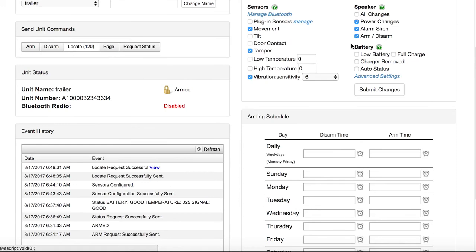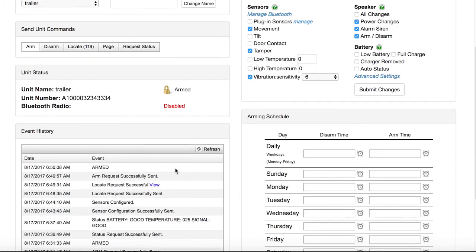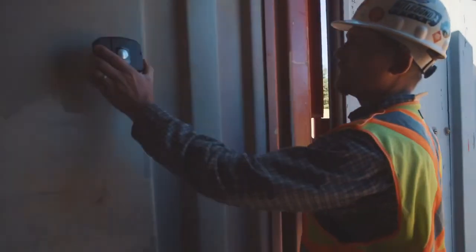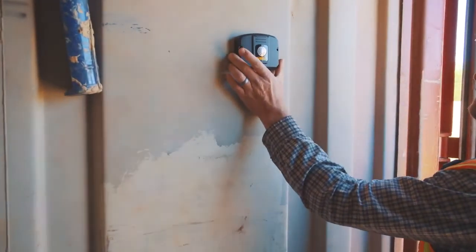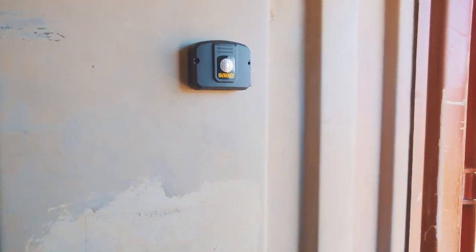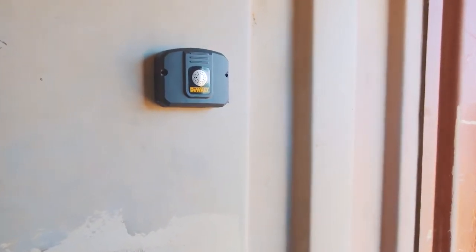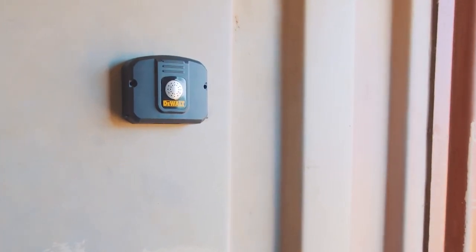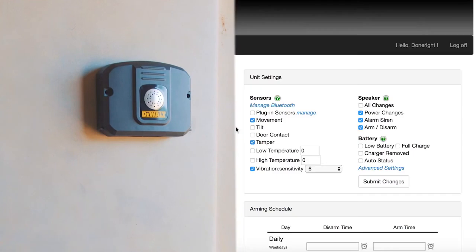To test the alarm features, start by arming the device. Place the device in the trailer, conics box, or other asset you wish to protect. Acting as a thief would, trip the alarm. Adjust the location of the device and the sensitivity of the sensor settings to fit your preference.